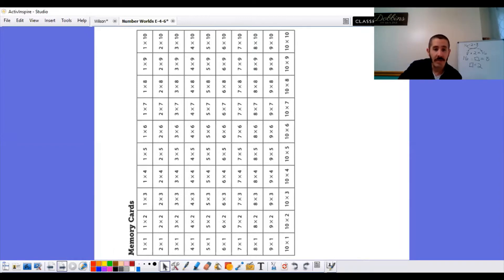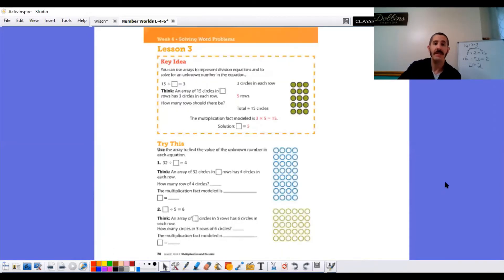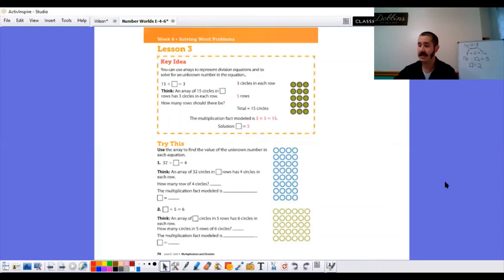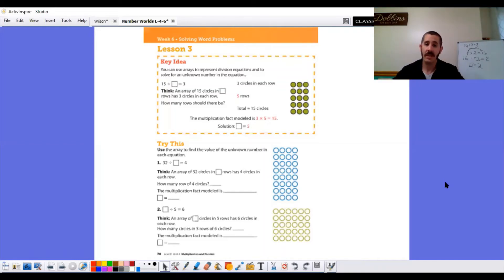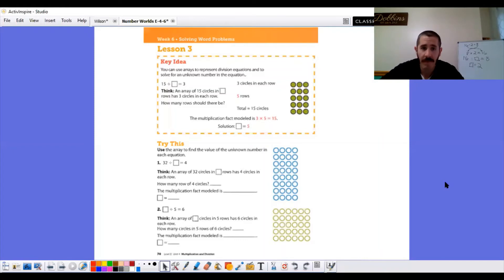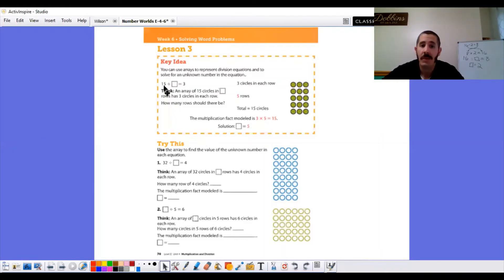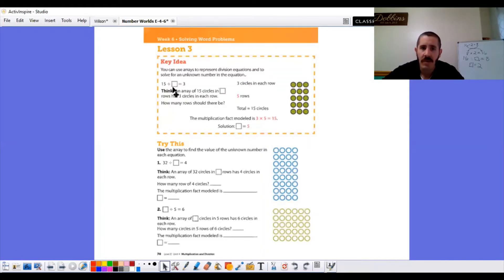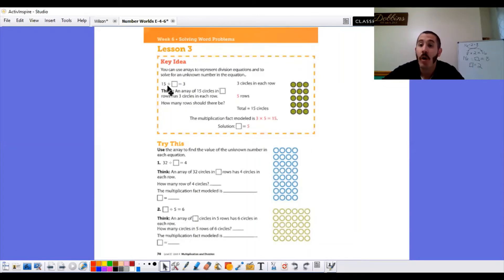But we are going to move ahead to the student book. We're on page 70, lesson 3. Our key idea states, you can use arrays to represent division equations and to solve for an unknown number in the equation. So they give us the problem 15 divided by unknown number equals 3. So we have the dividend. We don't have the divisor. But we have the quotient. So think, in an array of 15 circles, that means our total number, that first number, that dividend is going to be the total number.